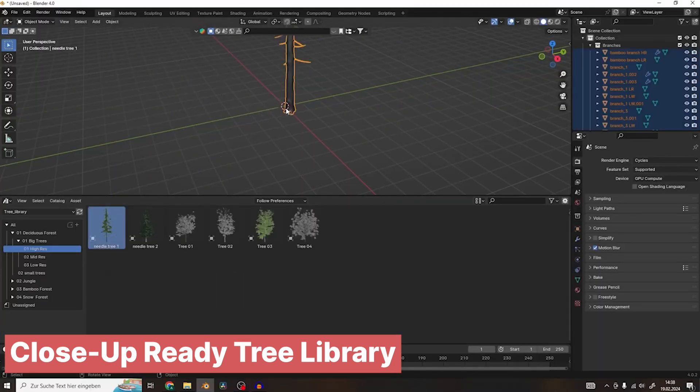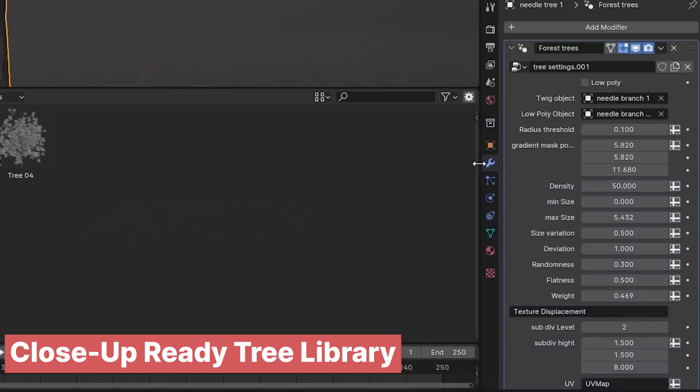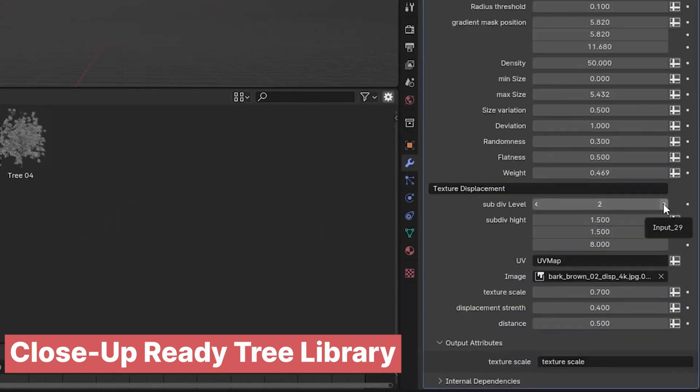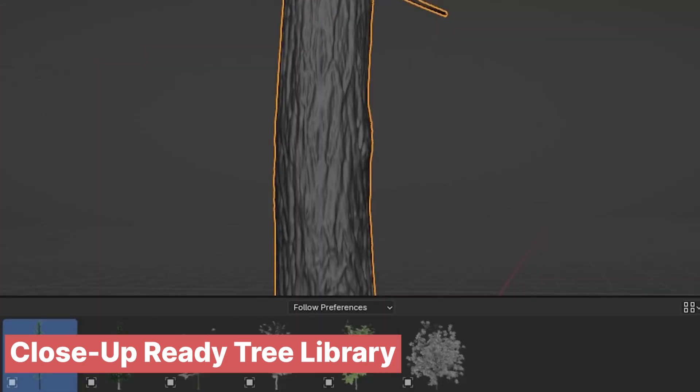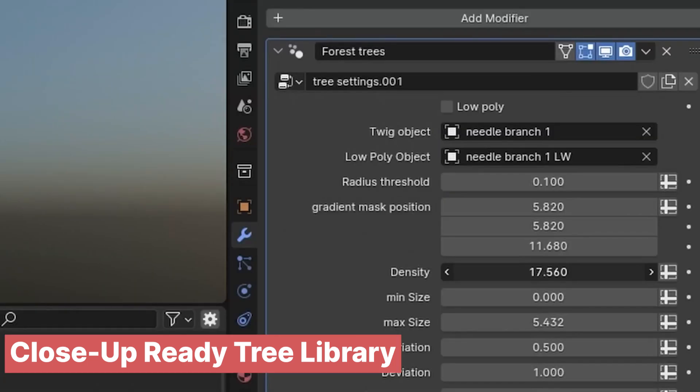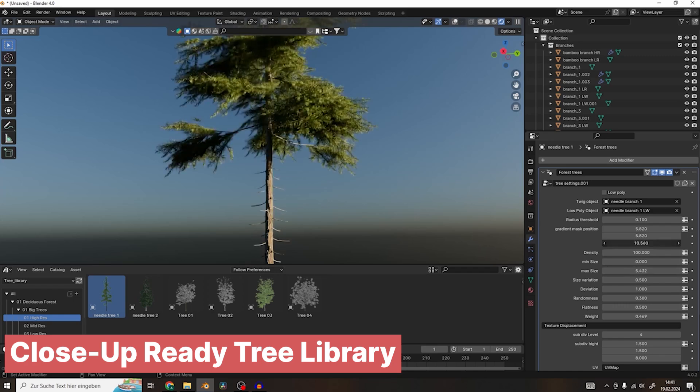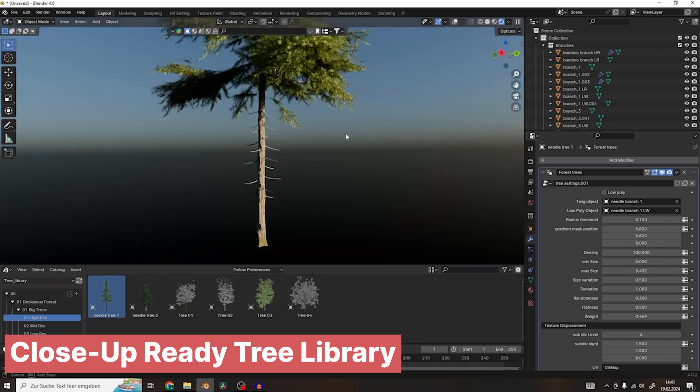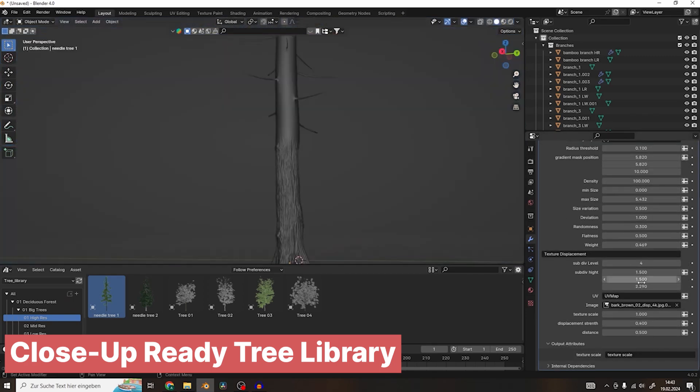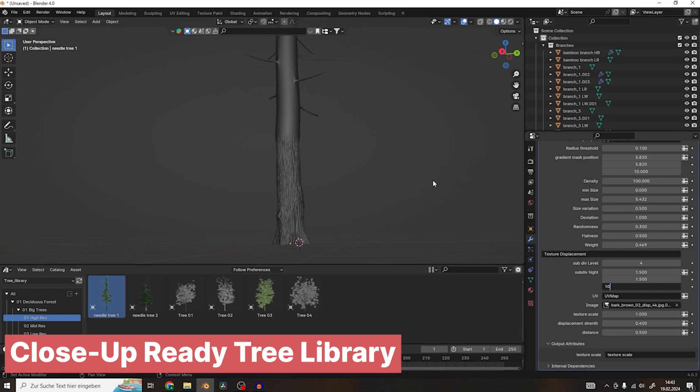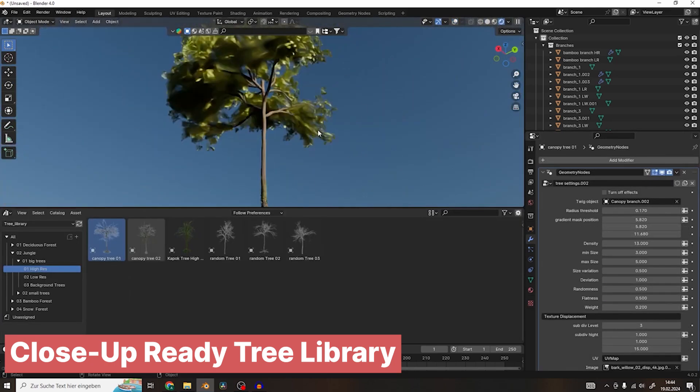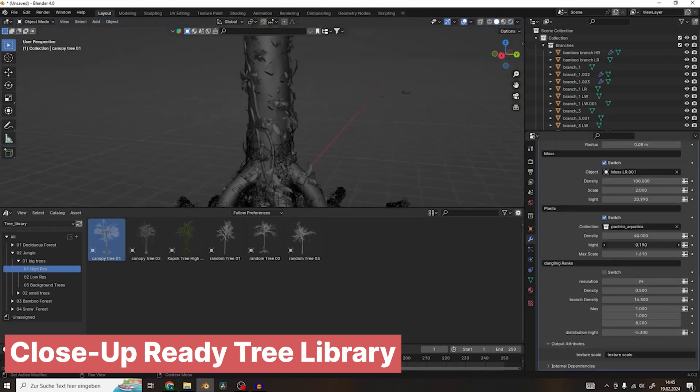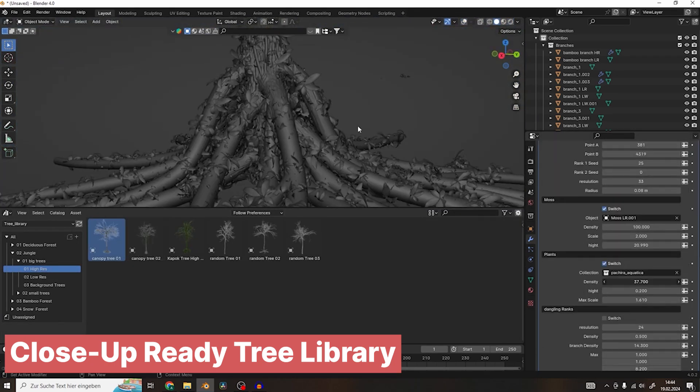With easy-to-understand settings, you can quickly adjust the shape, size, and style of the trees to fit your vision, whether you're crafting a dense forest, a sparse savanna, or anything in between. This makes it simple to customize your environment without getting bogged down in complex settings, allowing you to focus on the artistic side of your project.